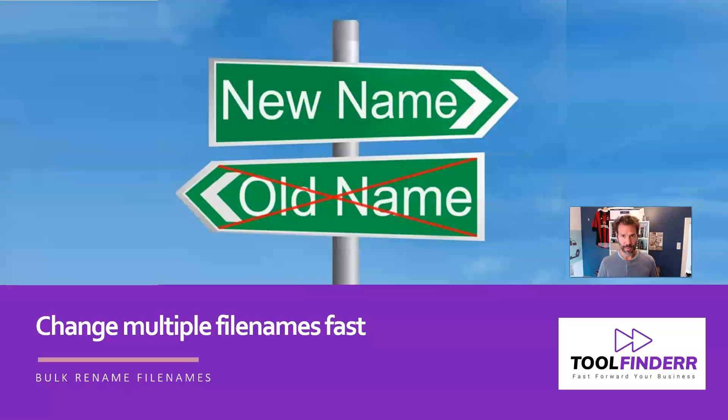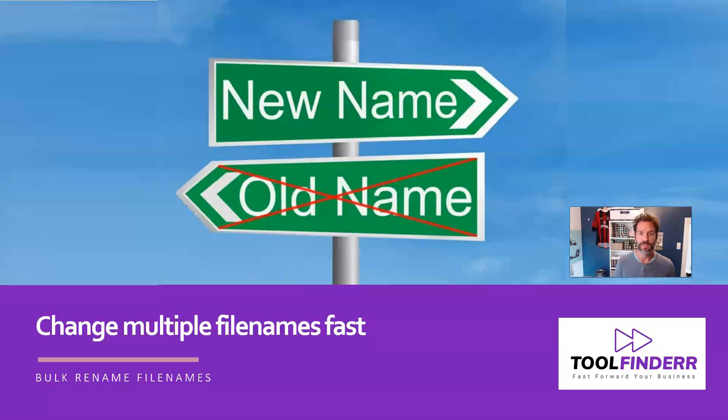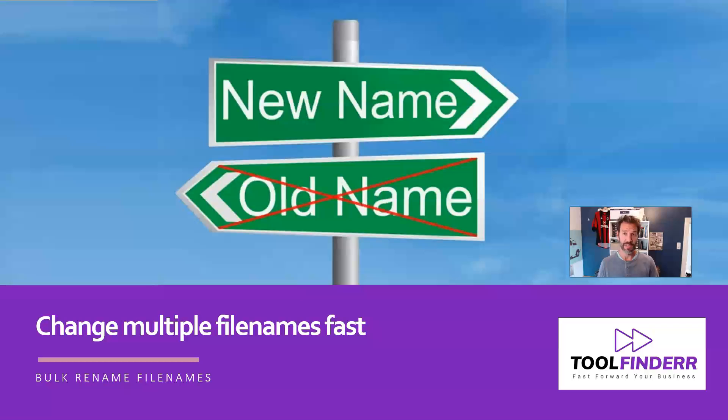You know already, for SEO purposes, that you would need to change the file name, because not only the alt text is important, but also the file name itself.